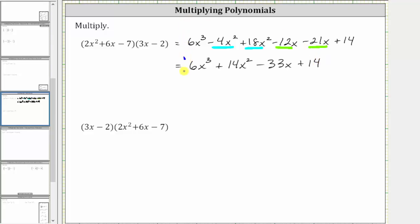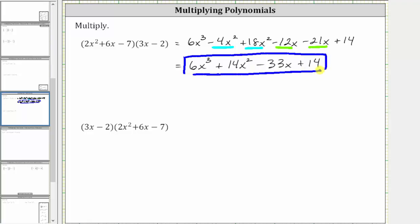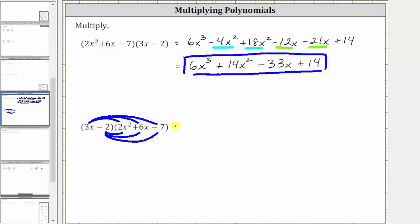Now let's verify we get the same result when we change the order of multiplication and apply the commutative property. To find the second product, we distribute the two terms of the binomial into the trinomial. We first distribute 3x, which gives us three products: 3x times 2x² is 6x³, then 3x times 6x is positive 18x², giving us plus 18x². And then 3x times negative seven is negative 21x, giving us minus 21x.